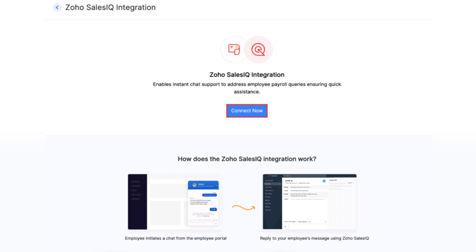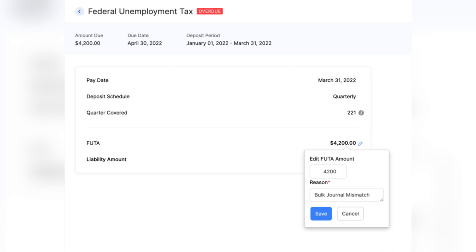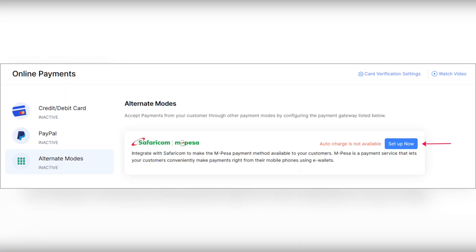Moving on to Zoho Payroll, which now integrates with Zoho SalesIQ and is available in more US states: Alaska, Georgia, Minnesota, Montana, Nevada, North Dakota, South Carolina, Wyoming, Wisconsin, Virginia, and Ohio. Also in Zoho Payroll, you now have an option to edit the FUTA rate in the taxes section according to your specific requirements.